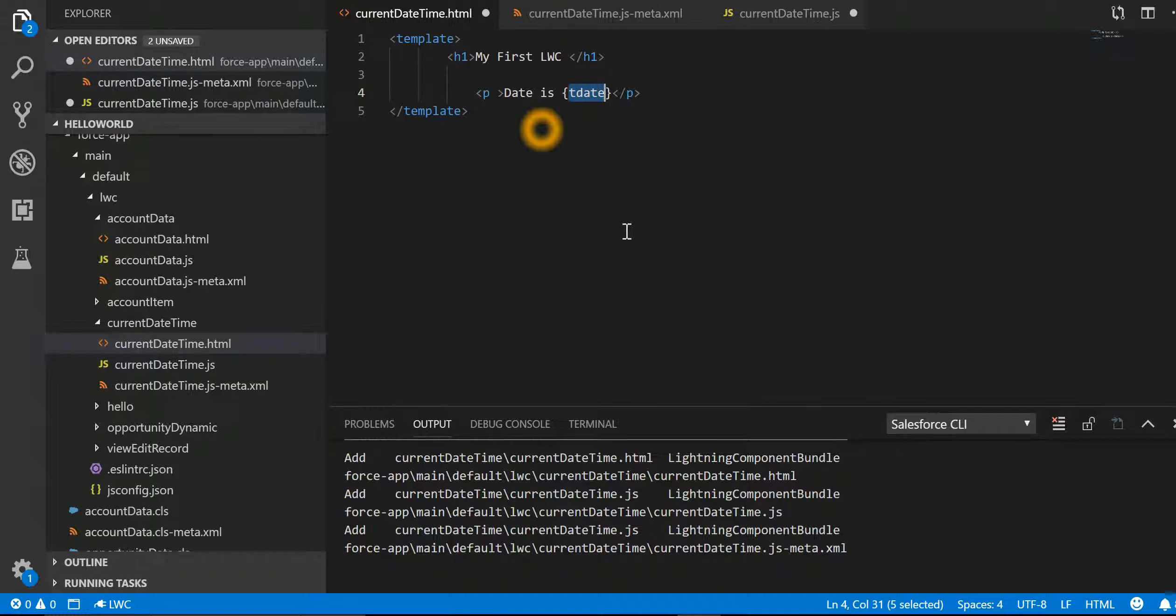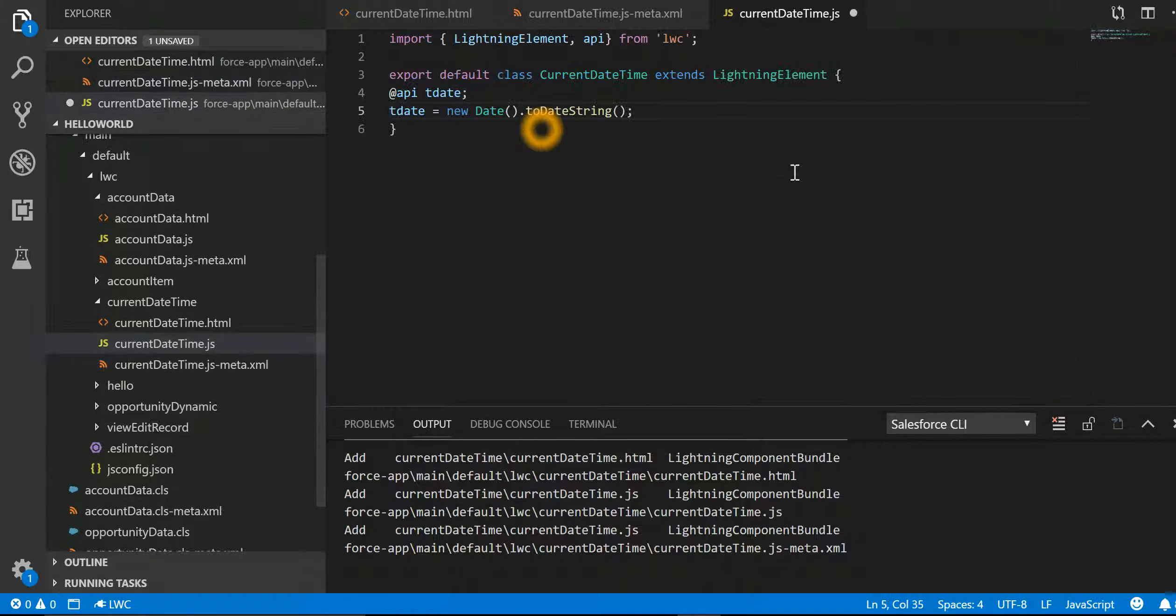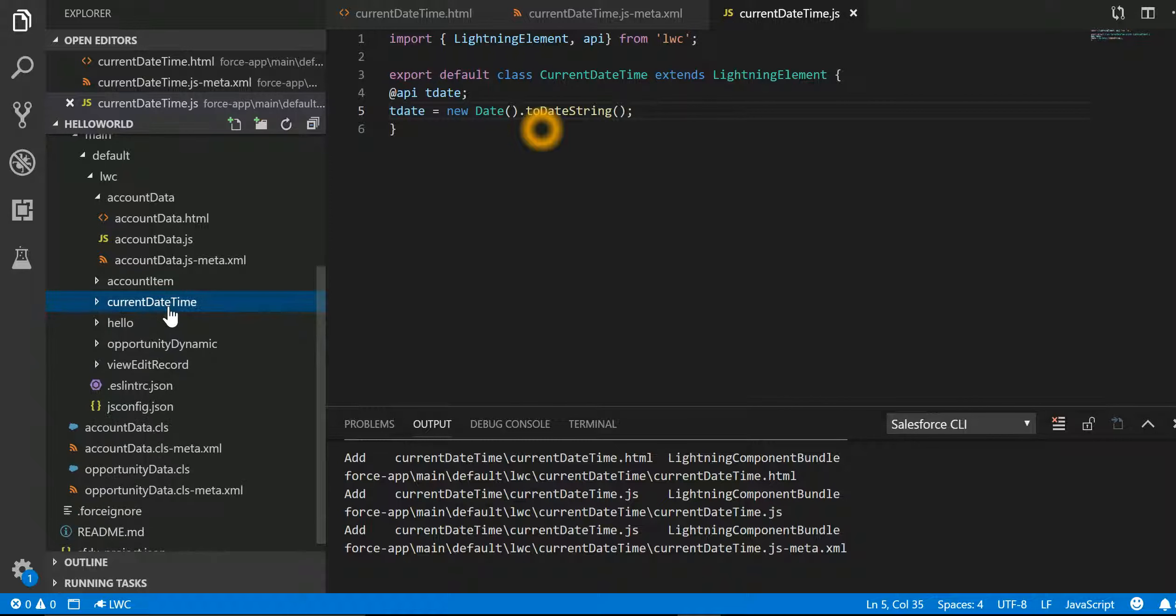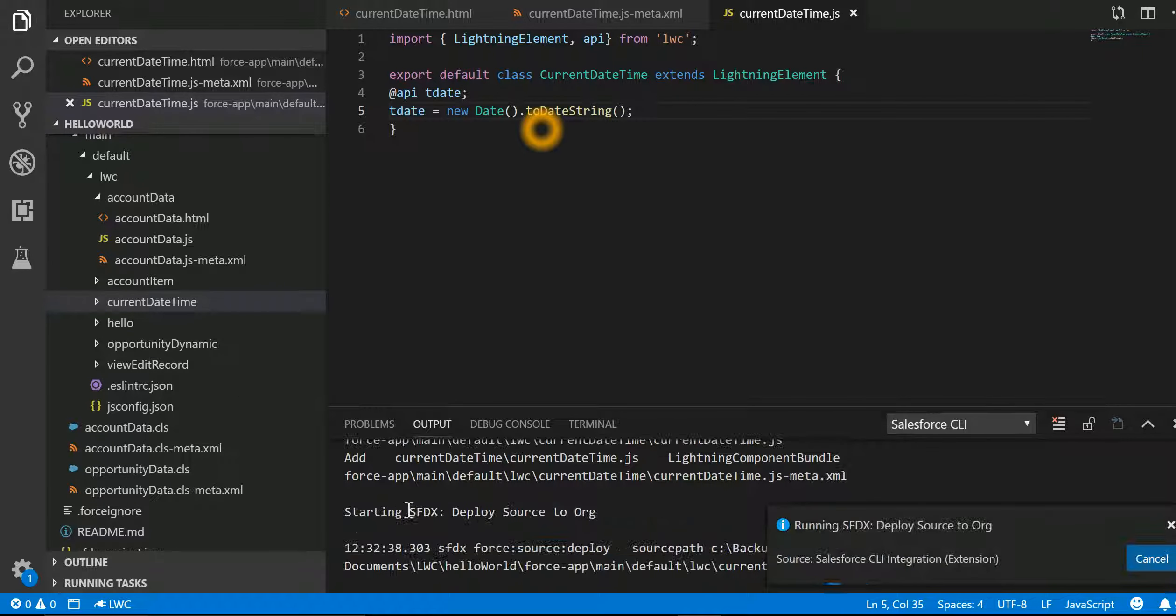Let's save this, let's save this, let's save this. And now we are going to again deploy source to org. Let's go back and refresh this particular Lightning Web Component.